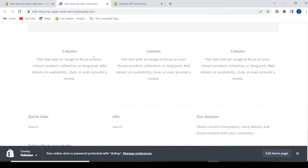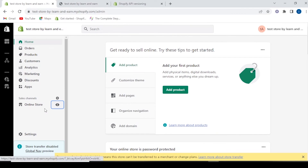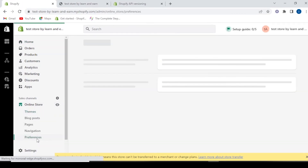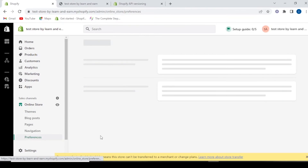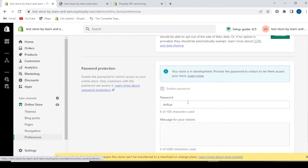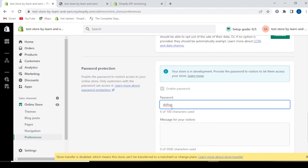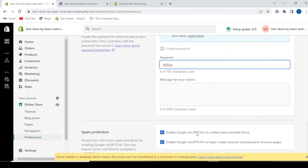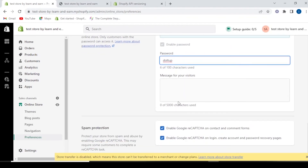Now if you don't want to show your store to visitors yet, you can keep it protected. Go to Preferences and here you have the option to enable a password for your store. Your store is in development — this provides a password to visitors to let them access your store. You can enable the password here and share it with the visitors you want to allow in.